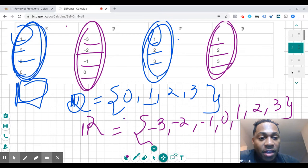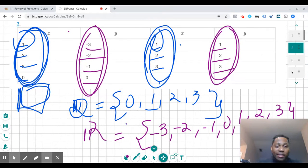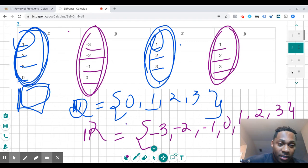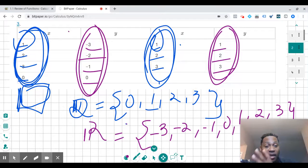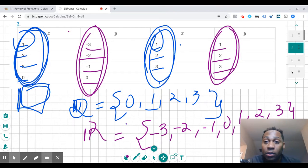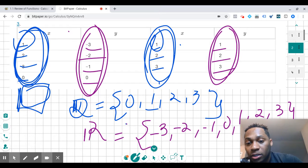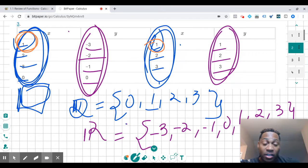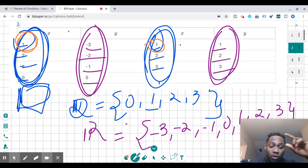The last thing we need to do is determine whether or not this is a function or just a relation. Whenever you have a relation like this — a set of X values and a set of Y values associated to them — look at the X values and see if any numbers are repeated. If you have any numbers repeated in the X values, that means you're not going to have a function. Each X value needs to be associated to only one Y value.